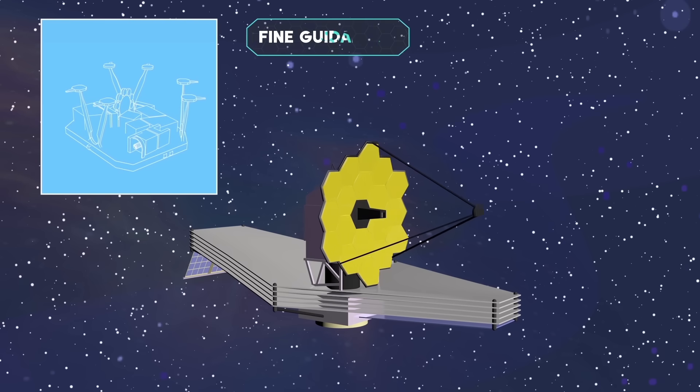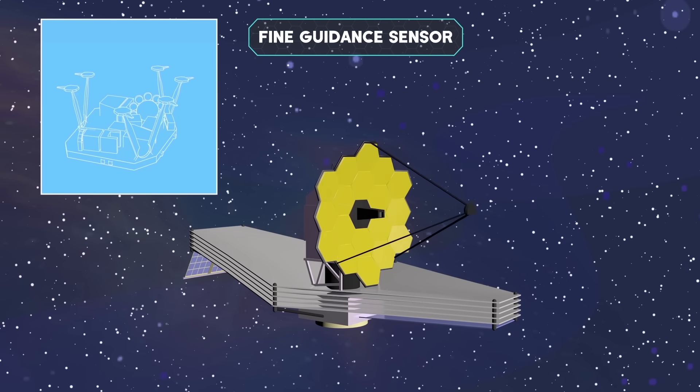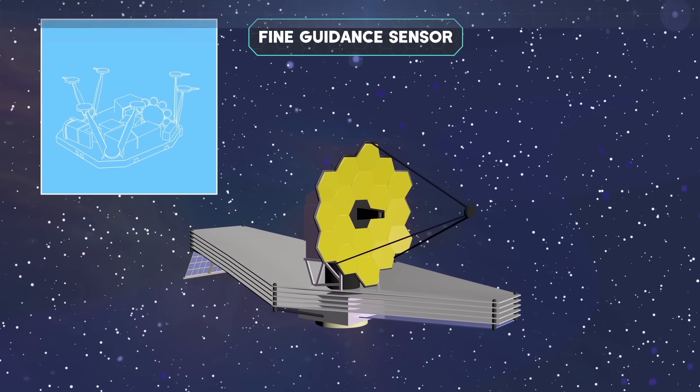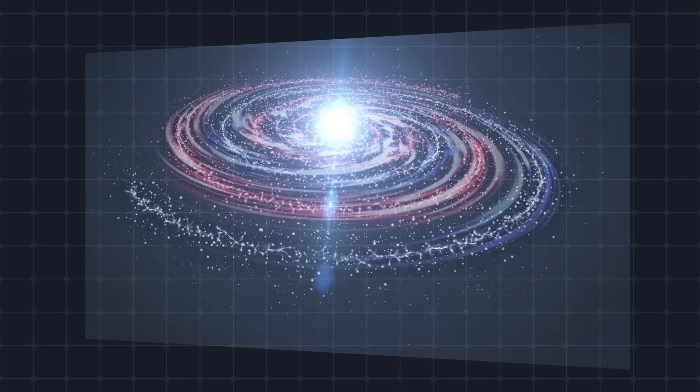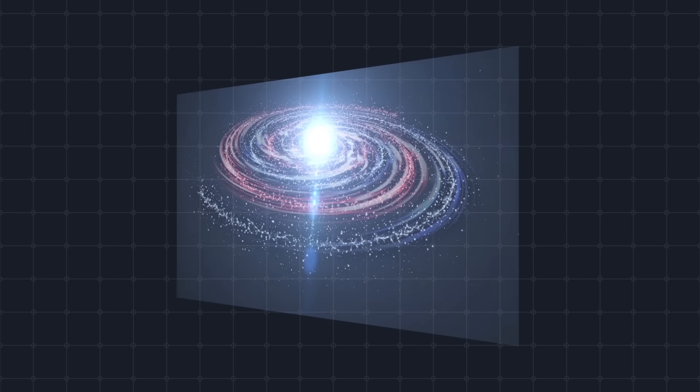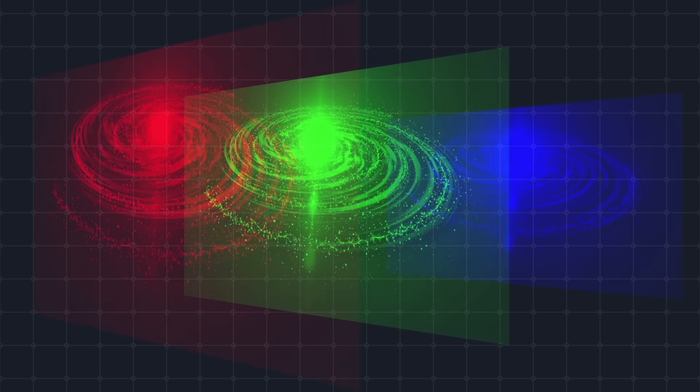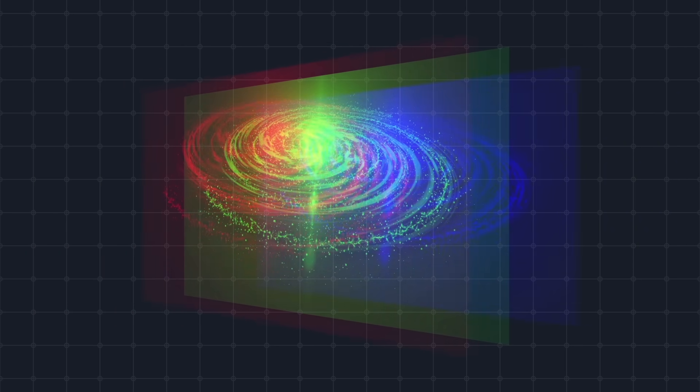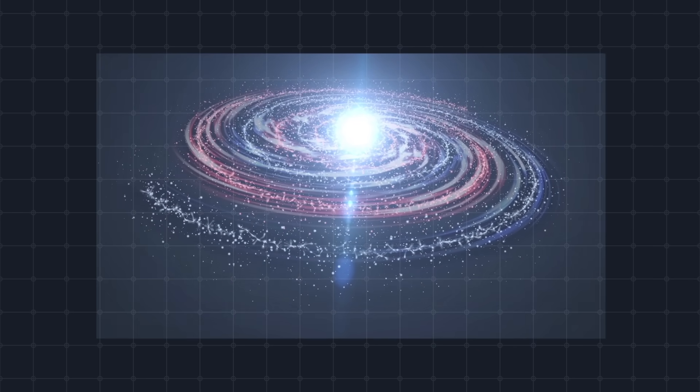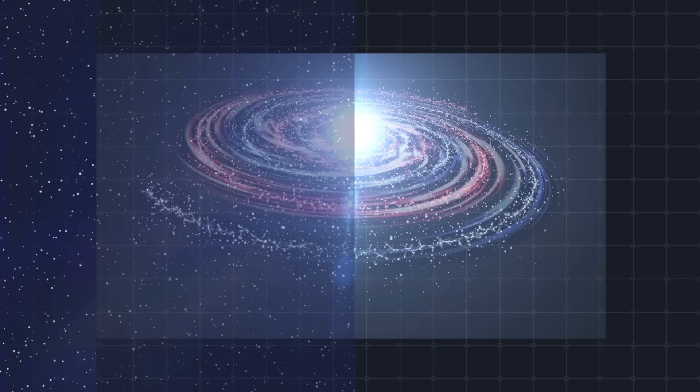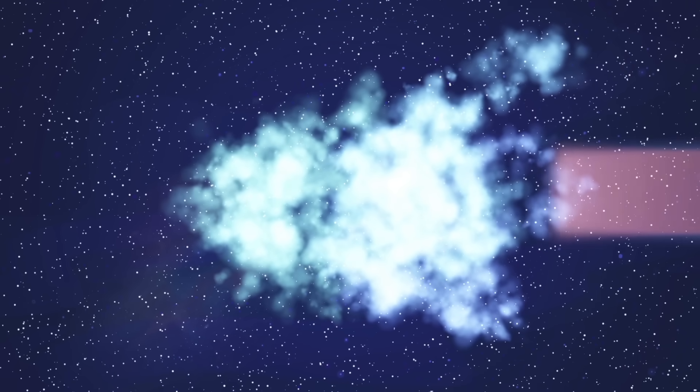This will be possible with the help of the Fine Guidance Sensor. Additionally, scientists from the Canadian Space Agency developed the near-infrared imager and slitless spectrograph, which also takes pictures and captures spectroscopies in near-infrared light. But how do we deal with thick dust clouds that obstruct the view?